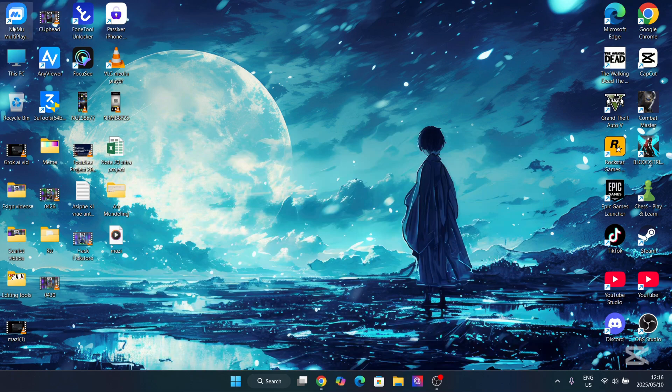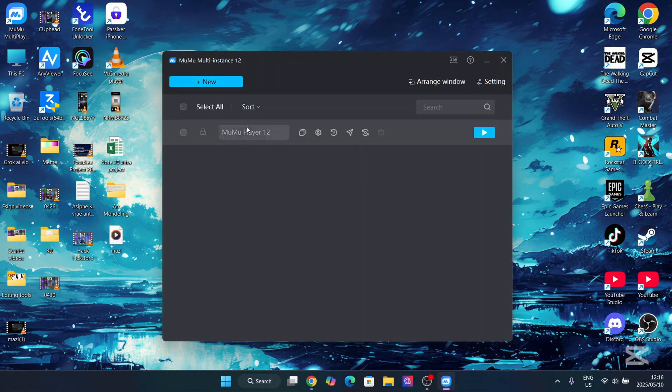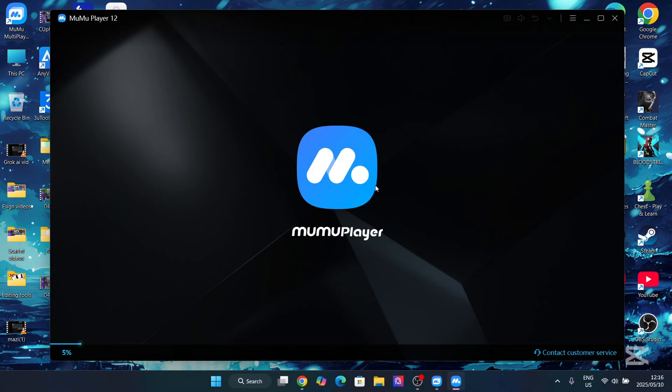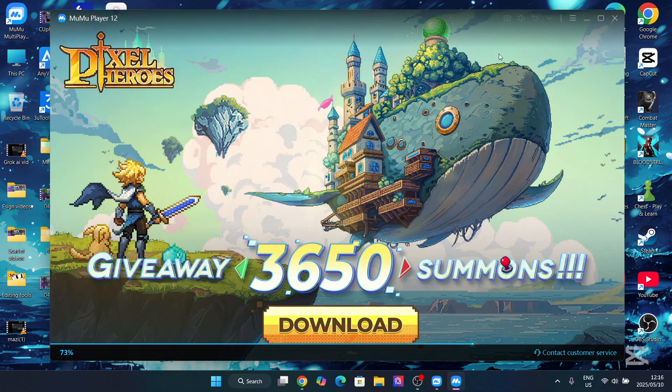Now me personally, I use MuMu Multiplayer, this one right here. For me this is one of the best emulators for PC and it has a very cool function which I will show you guys very soon.